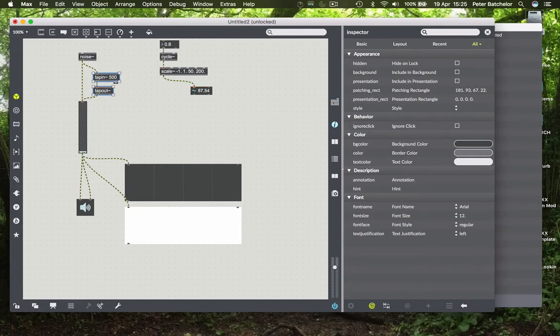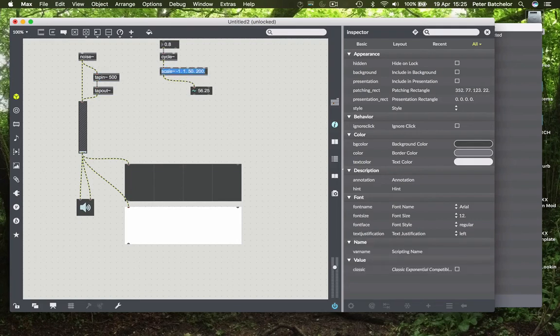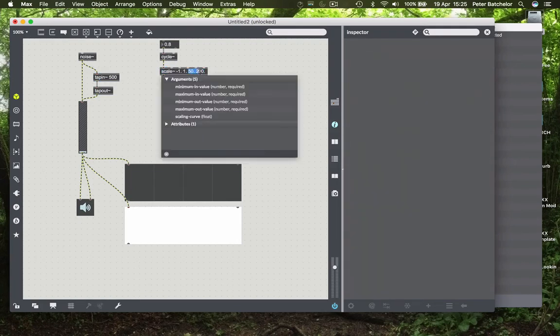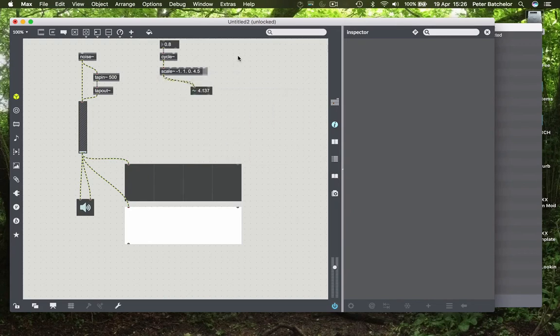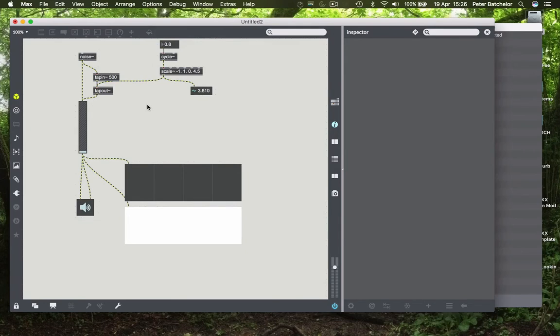Now because we're working in milliseconds here, we would need to modify these values to be in milliseconds. So what are we going between? Well, if we were going between 0 and 200, we'd be going between 0. And it turns out that 200 samples is about 4.5 milliseconds. So we can use that instead.